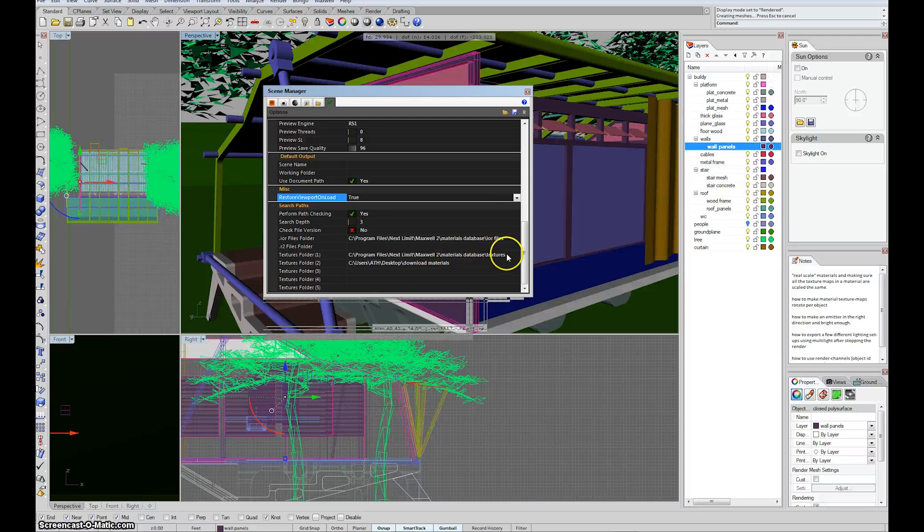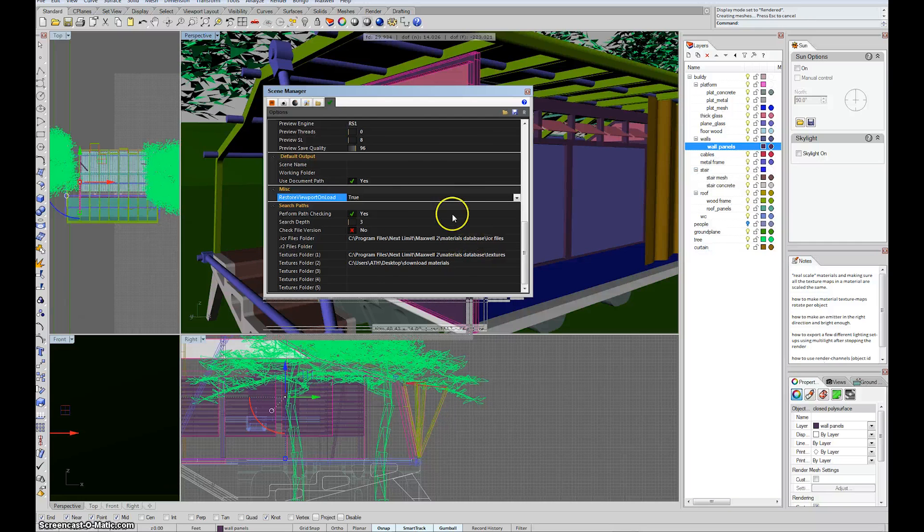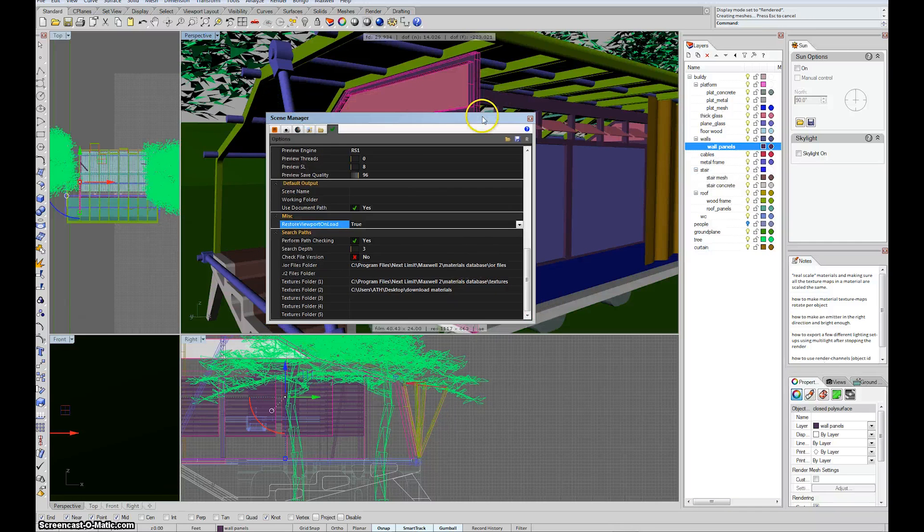And then I have a second textures folder that looks at desktop download materials. So you guys could set it up however you wanted. But it's nice to keep them all together because you're likely to accidentally delete something along the way if they're in different spots.